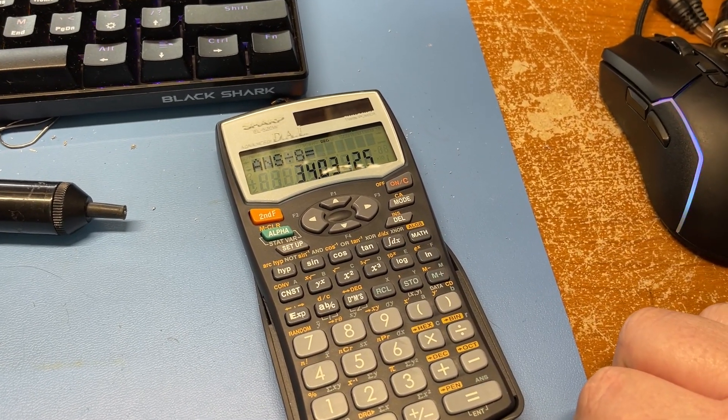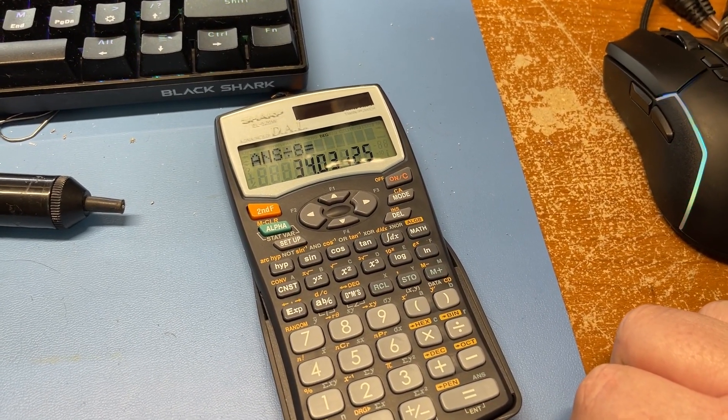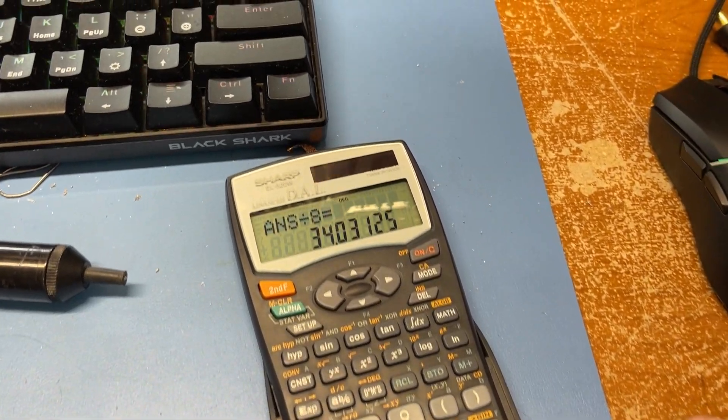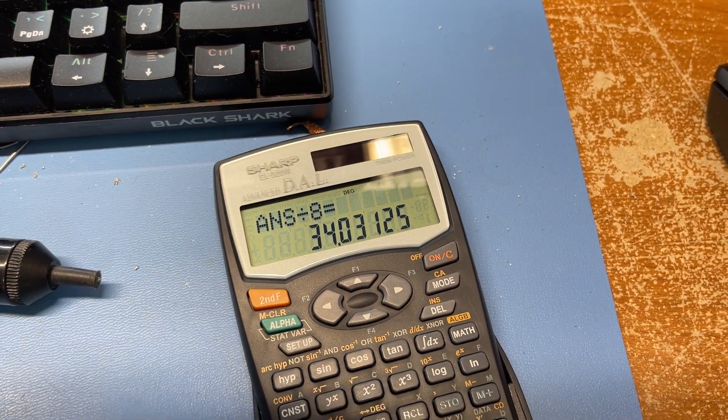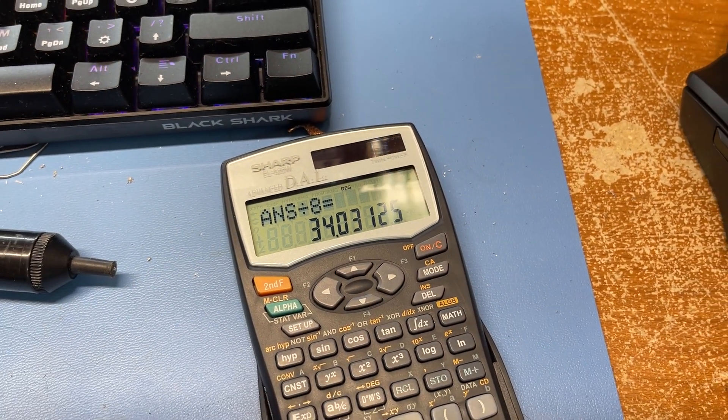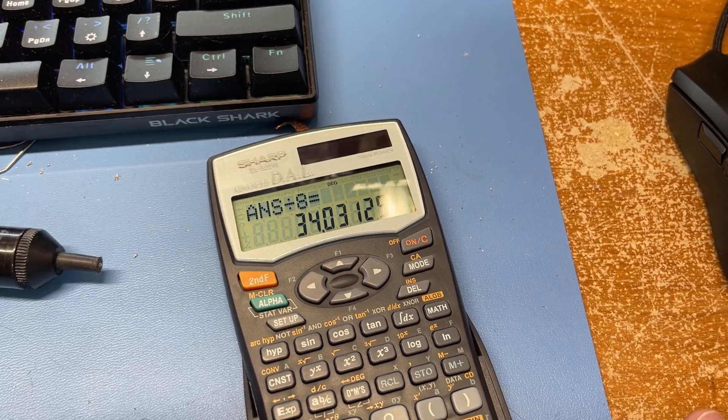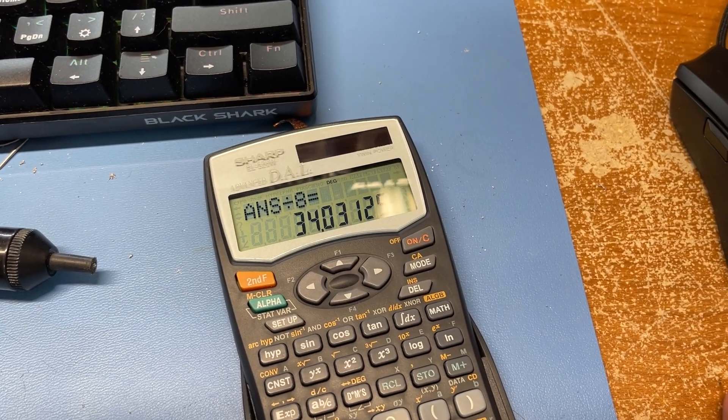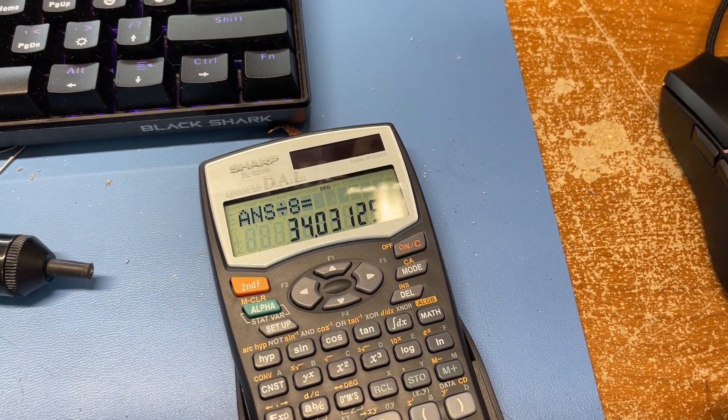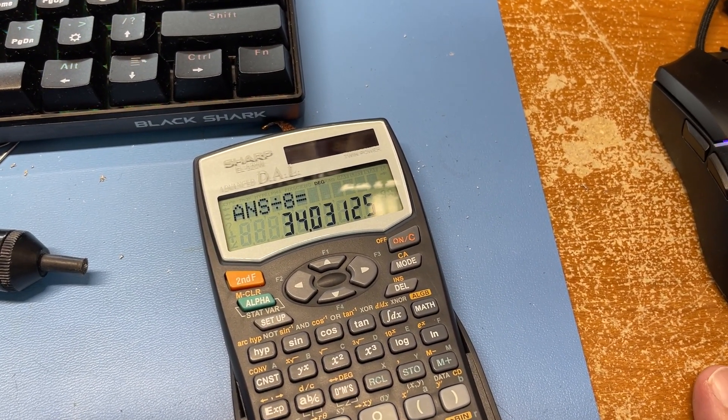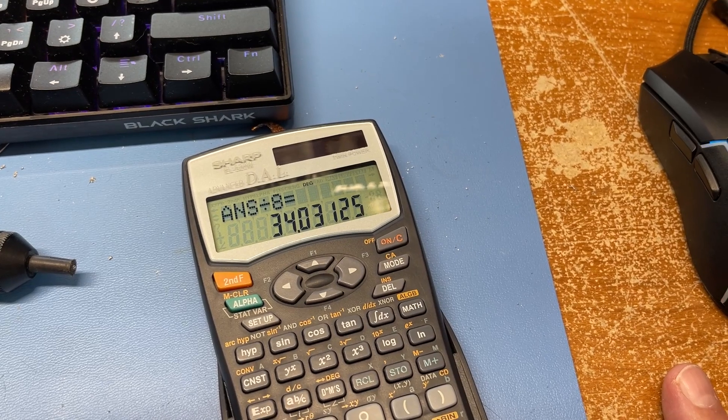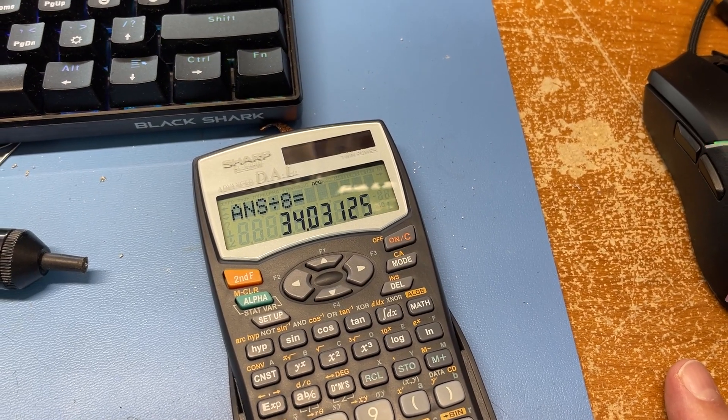So 34.03 you can see there. So that means that this unit per channel right now is capable of delivering 34 watts per channel.